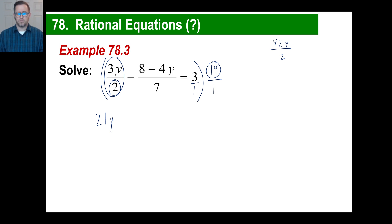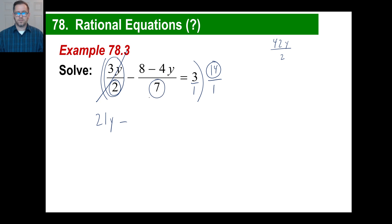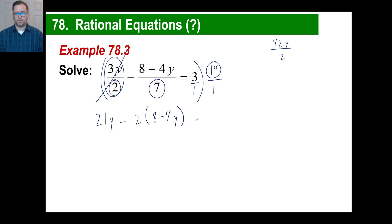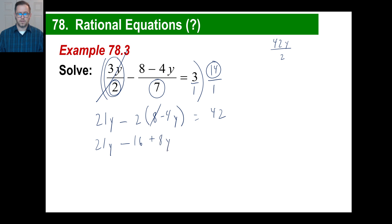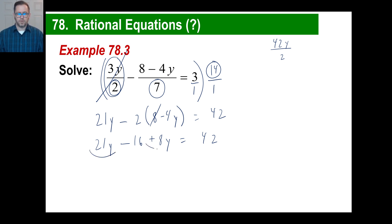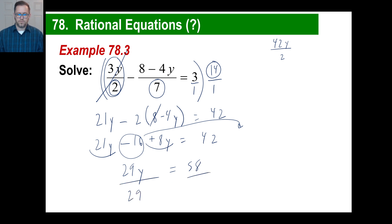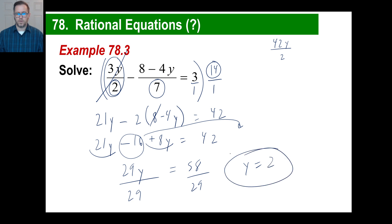That gives us 21y as well. Now for the next term: multiplying by 14 and dividing by 7 means we're actually multiplying by 2. So 2 times the quantity 8 minus 4y. For the right side, multiplying by 14 and dividing by 1 means multiplying by 14, and 14 times 3 is 42. Distribute: 21y, then negative 2 times 8 is negative 16, negative 2 times negative 4y is positive 8y, equals 42. Combine: 21y plus 8y is 29y. Move the negative 16: 42 plus 16 is 58. And 58 divided by 29 is 2. There we go — y equals 2.